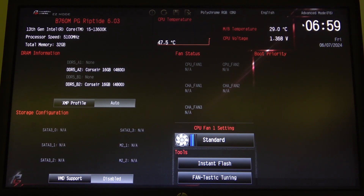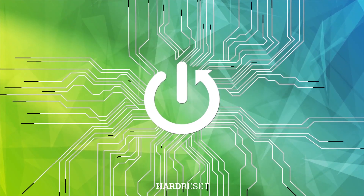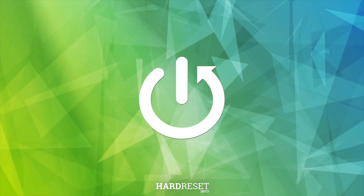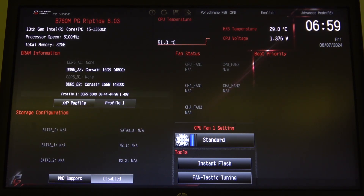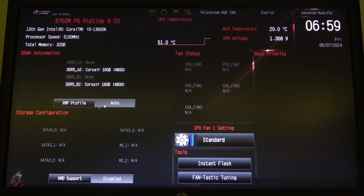In this video I want to show you how to enable or disable XMP profile on an ASRock motherboard. To do this, first you will need to open your BIOS. Inside the easy mode you'll be able to find XMP profile, and by clicking on the icon you'll be able to enable it with profile 1 or set it to auto.